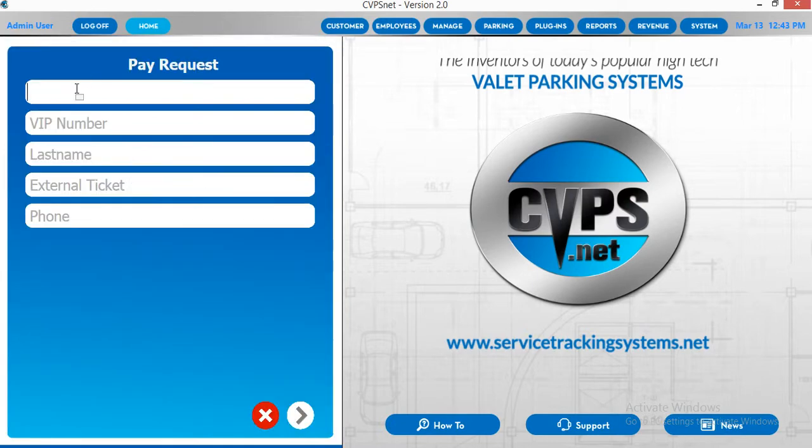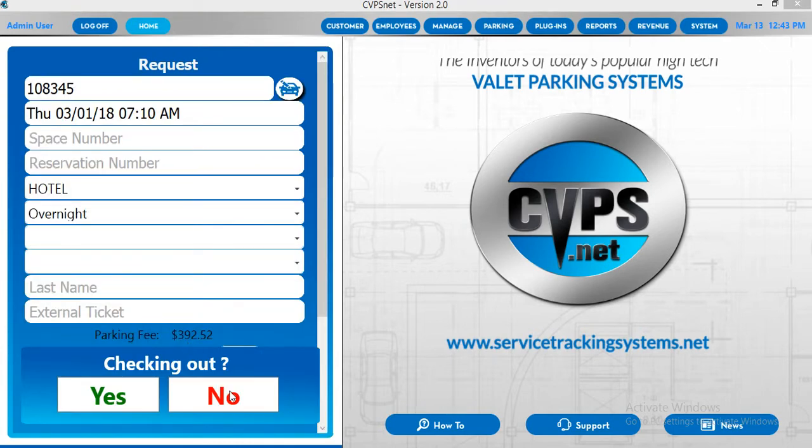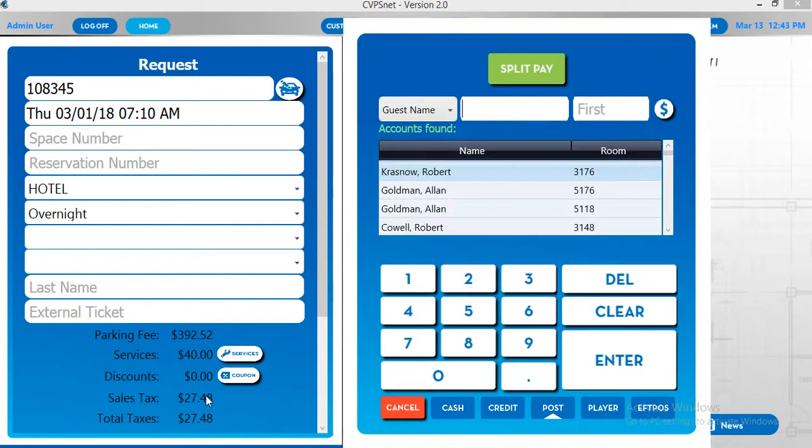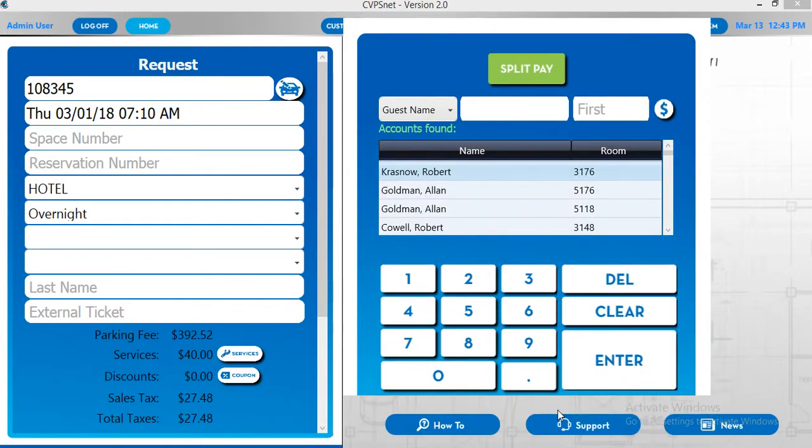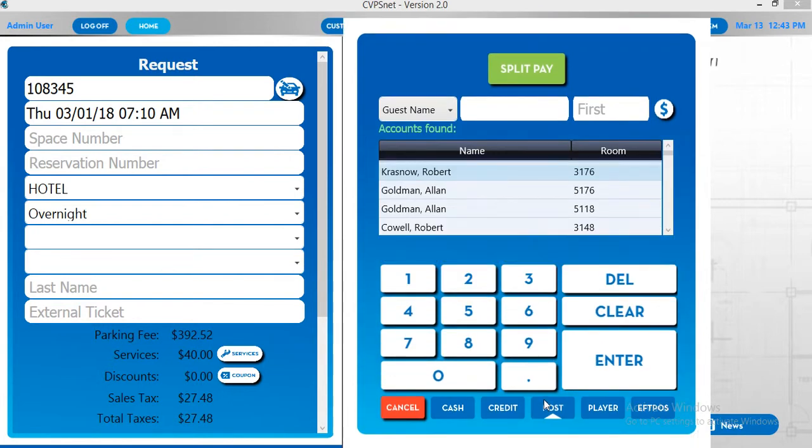First we'll select pay request, enter our ticket number, confirm whether they are checking out or not, and once we get the cashier screen and we make sure that it's on post, it will bring up the list of names that are tied to the interface.